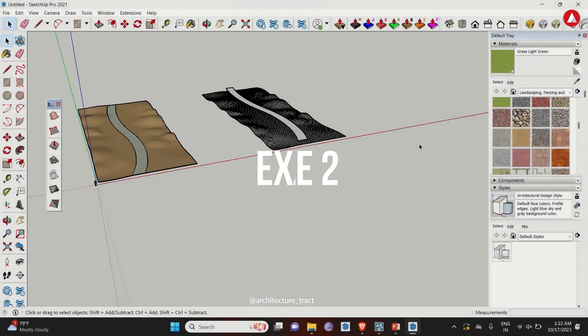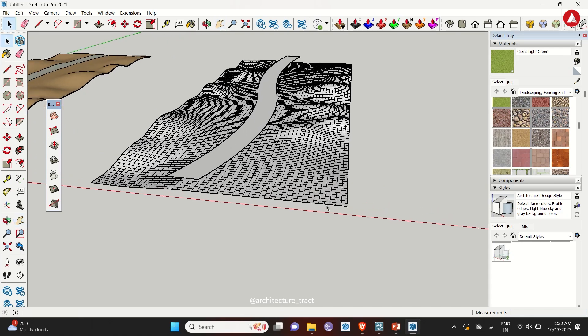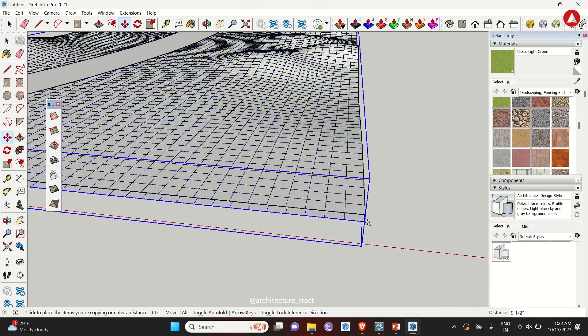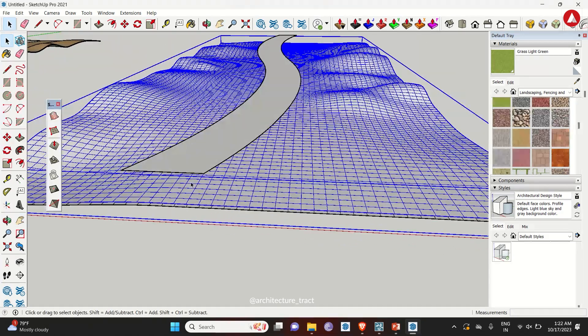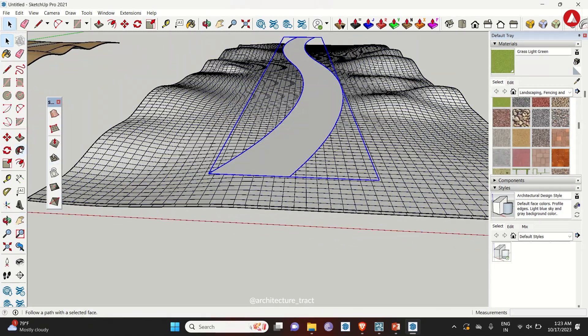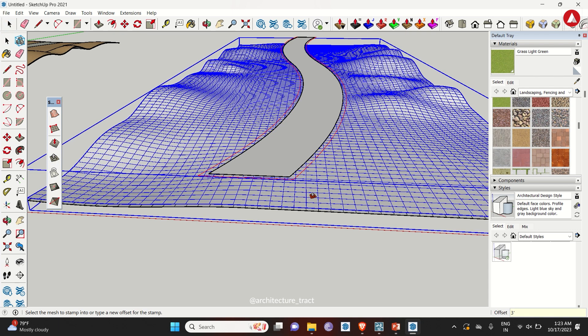For example two. Now use the spare copy and make a copy to downward direction. This time use stamp tool and click on the base surface. This process will take time.